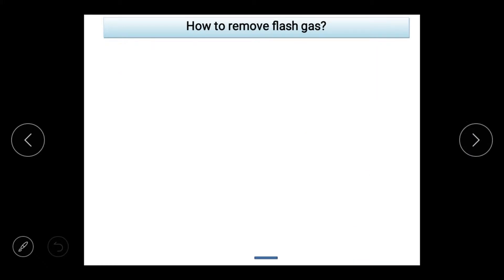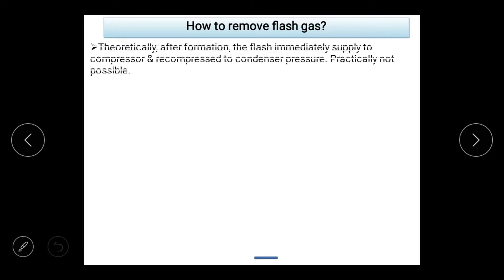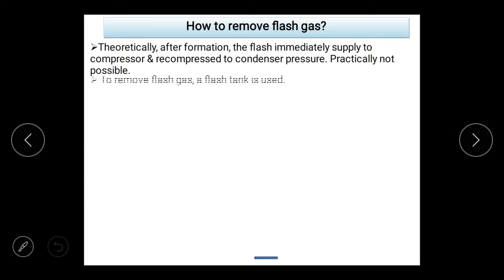Let's talk about how to remove the flash gas from the pH diagram. Theoretically, whatever flash gas is created will immediately reach the compressor and be re-compressed to condenser pressure. This is the theoretical way: flash gas is removed from the evaporator, sent to the compressor, and re-compressed to condenser pressure.